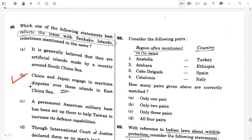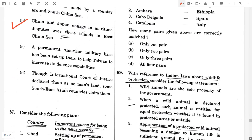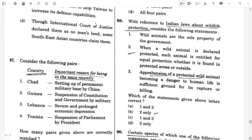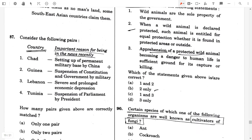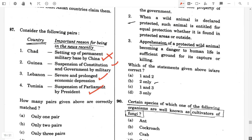Question number 87. Consider the following pairs — countries and the important reason for being in the news. Chad: setting up of a permanent military base by China — false. Guinea: suspension of constitution and government by military — true. Lebanon: severe and prolonged economic depression — true. Tunisia: suspension of parliament by the president — true. How many pairs are correctly matched? Only three pairs.